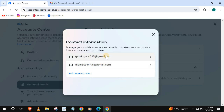So if your primary email doesn't allow you to log in to your Facebook account, you can use your recovery email to get in instead. And that's how you do it — how to add a recovery email to your Facebook account on laptop or PC.